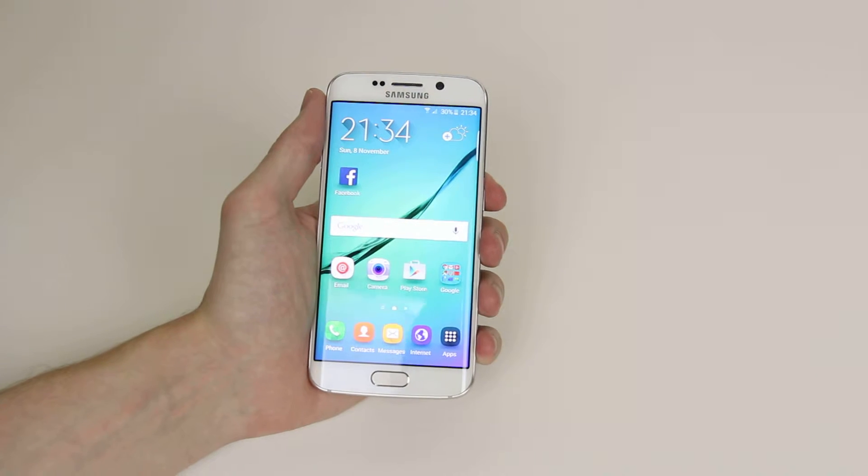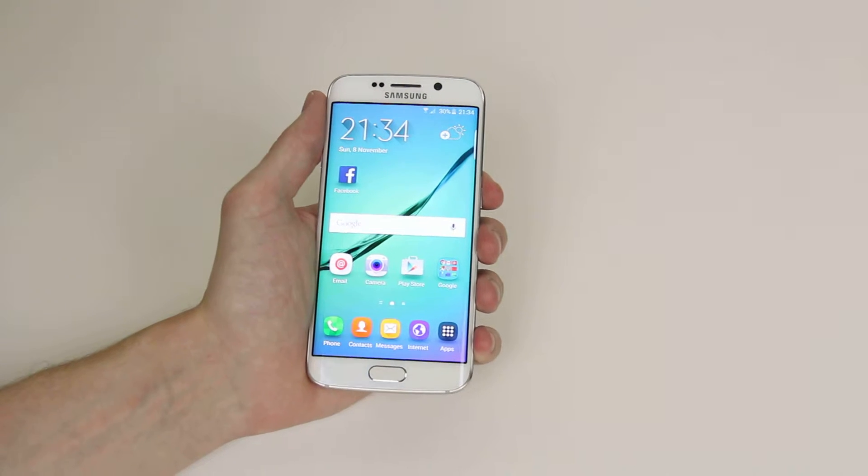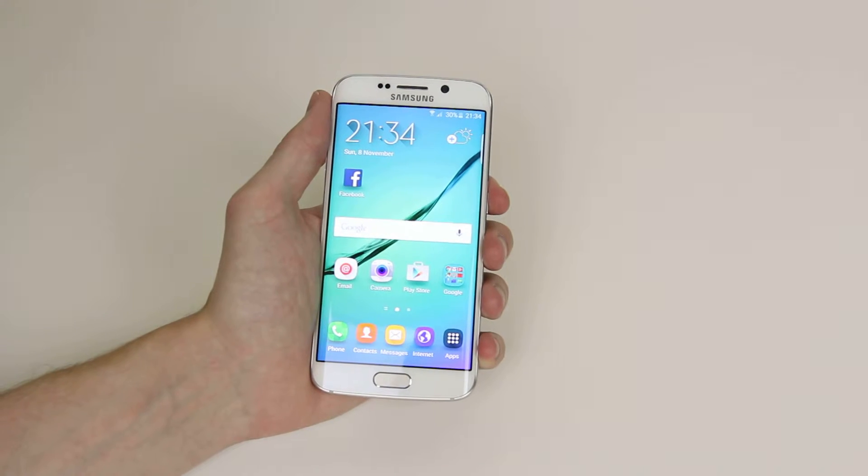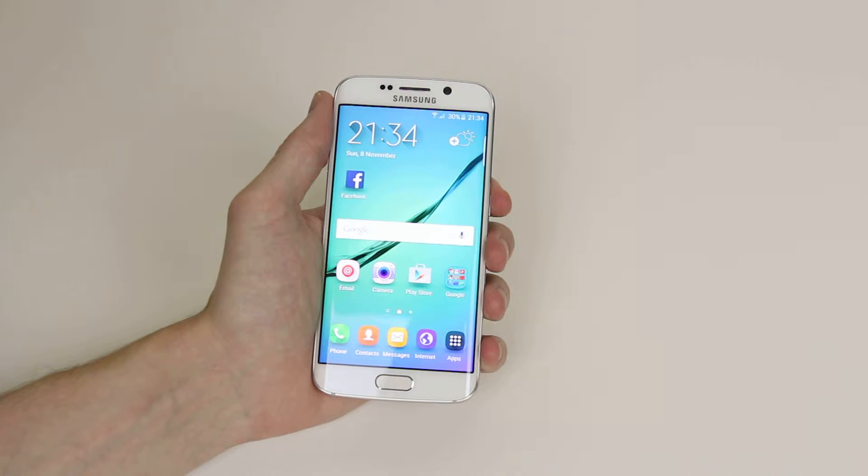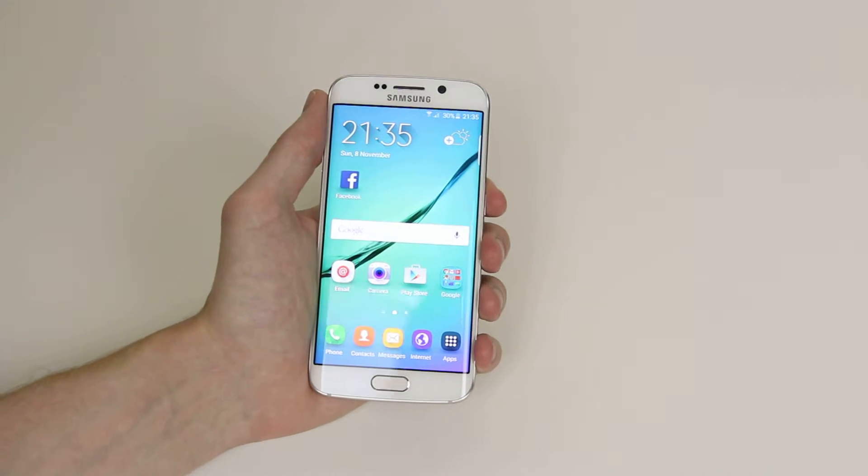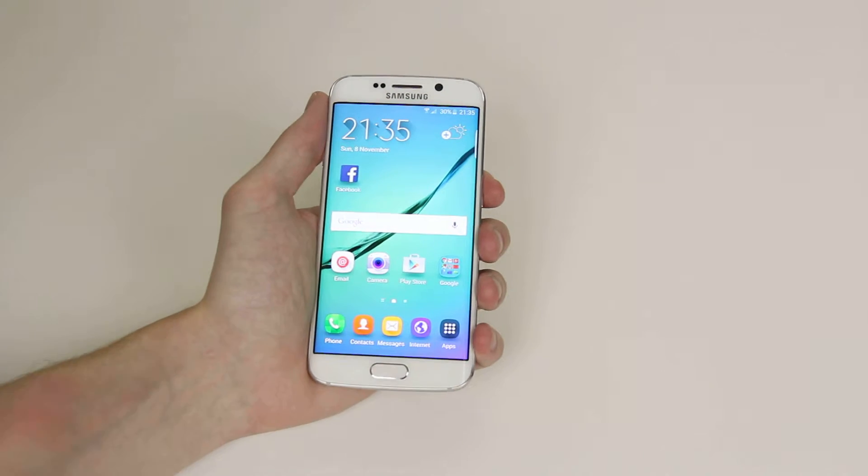In this tutorial, I will show you how to set up a PIN code for your Samsung Galaxy S6 or S6 Edge.